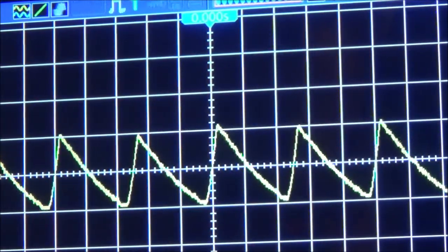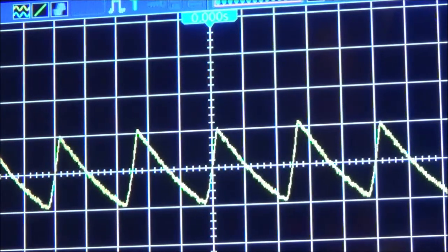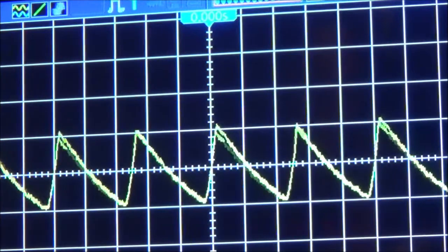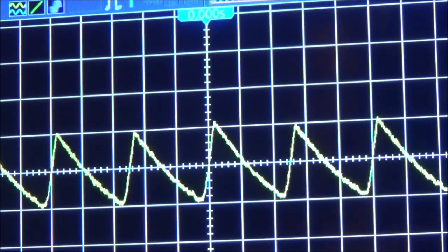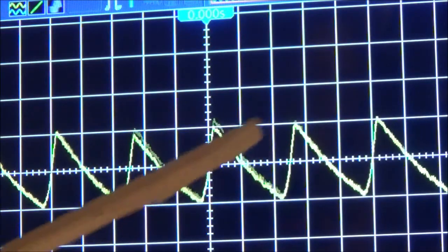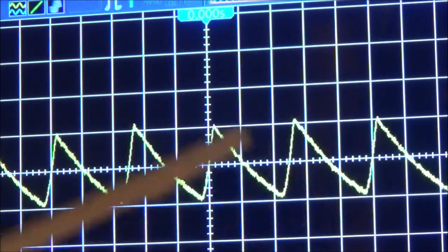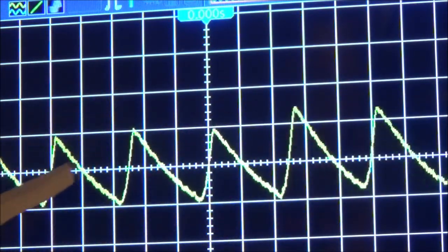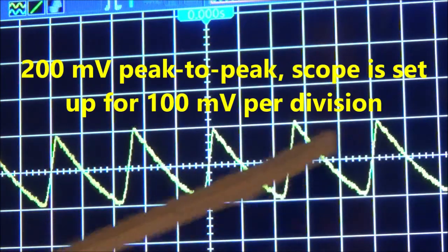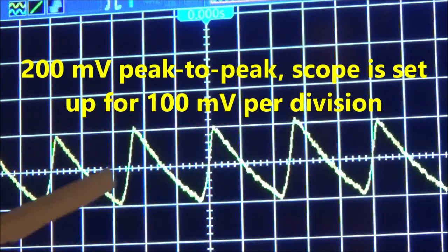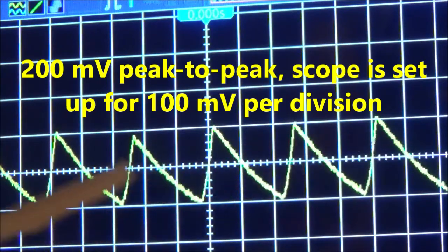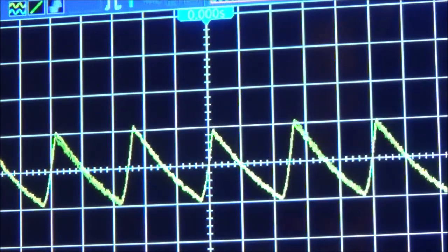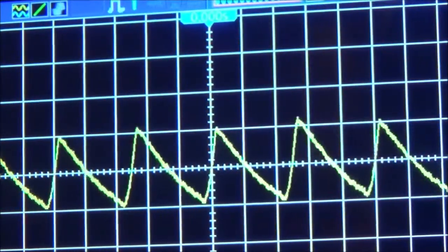In an ideal power supply we would have pure DC coming out and all the AC would be removed. What we're looking at here is the remainder, and in this specific case it's 200 millivolts. It's a sawtooth waveform, and in order to see this I had to put the scope in AC position.